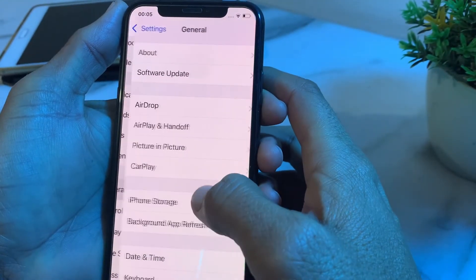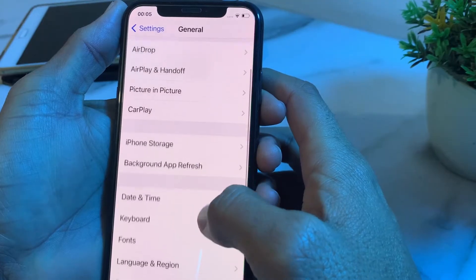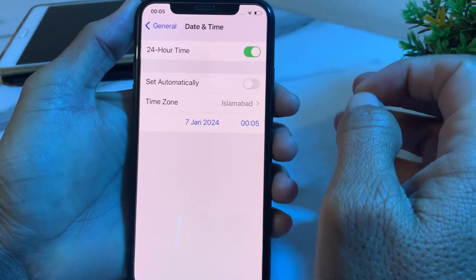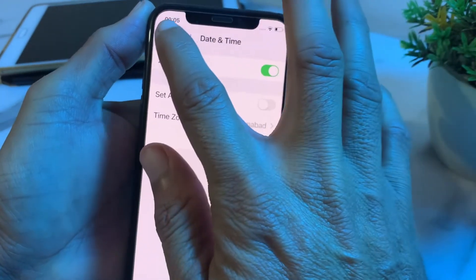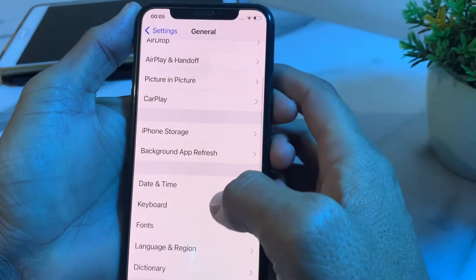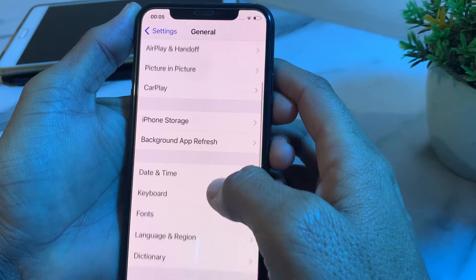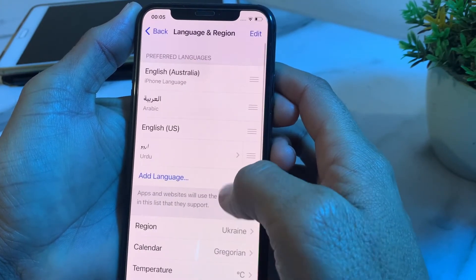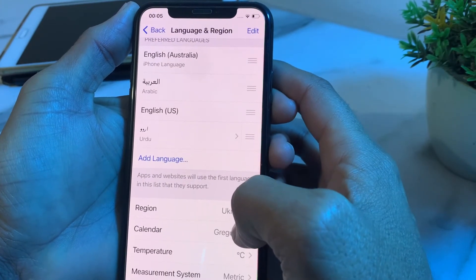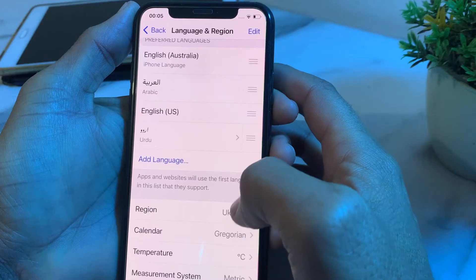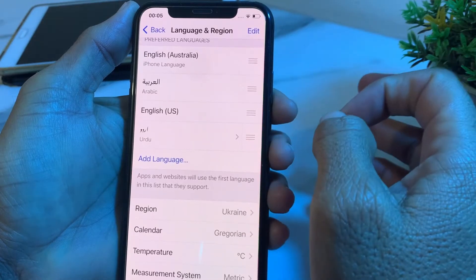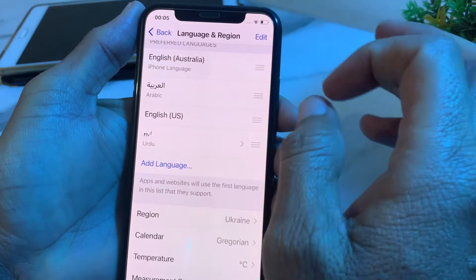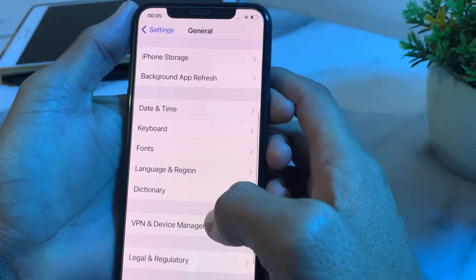If the problem persists, go to General, tap on Date and Time, and make sure your iPhone date and time are correct. Then tap on Language and Region and make sure you have selected the correct region for where you are located.